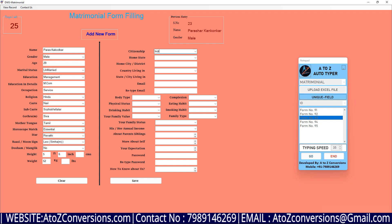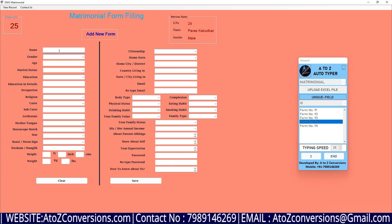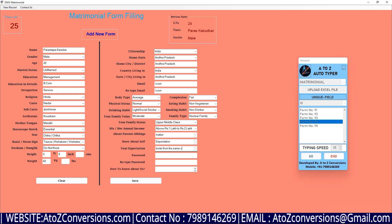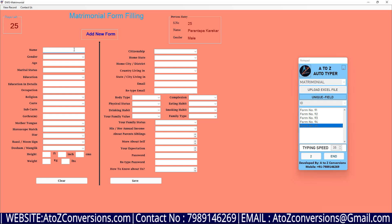In this way, A to Z converts all converted excel data into matrimonial software just like manual typing. A to Z form filling autotyper software supports all types of matrimonial data entry softwares.